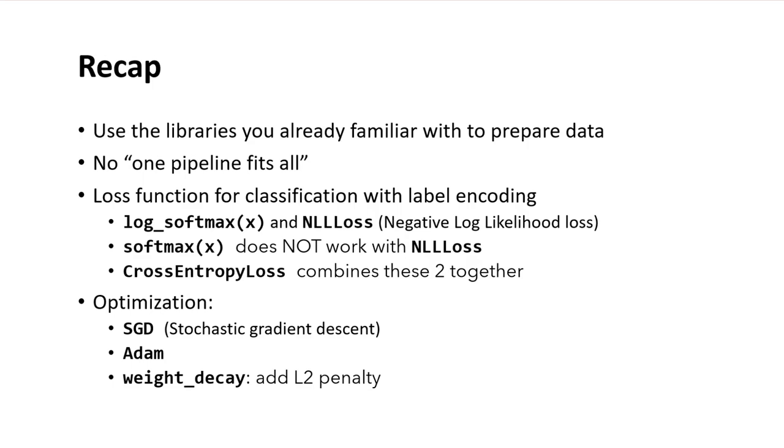The cross entropy loss combines the log softmax and negative log likelihood together into one function. For optimization, stochastic gradient descent and Adam both work fine. If you want L2 norm penalty in your loss function, you can assign a weight decay larger than zero. I hope you learned something, thank you.